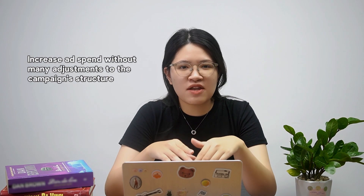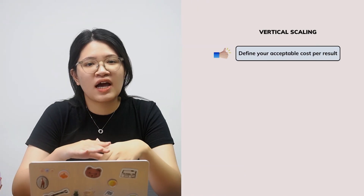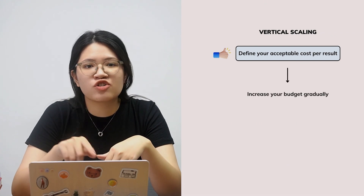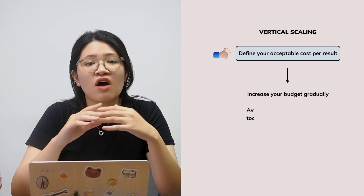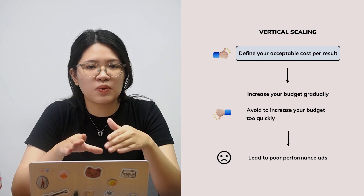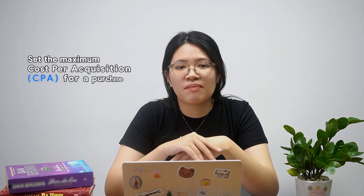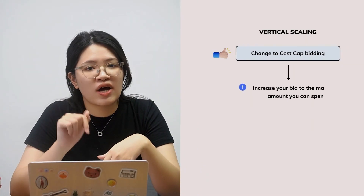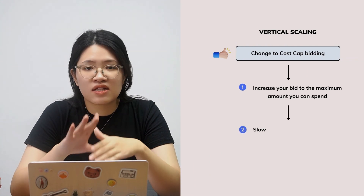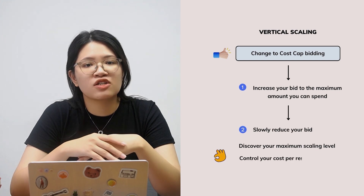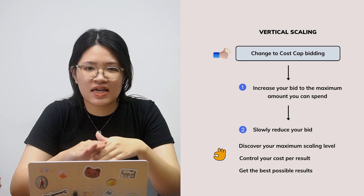Now let's dive into vertical scaling. This strategy is about increasing ad spend without many adjustments to the campaign structure. Start by figuring out your acceptable cost per result — be realistic. Once you've got that, increase your budget gradually when you hit that acceptable cost per result mark. Avoid increasing your budget too quickly, as Facebook will need time to learn and optimize your ads. When it comes to bidding strategy, if you're using the default lowest cost strategy, consider switching to Cost Cap. Cost Cap allows you to set the maximum cost per acquisition for a purchase. Try increasing your bid to the maximum amount you're willing to spend, then slowly reduce it, to pinpoint your maximum scaling level and maintain control over your cost per result.